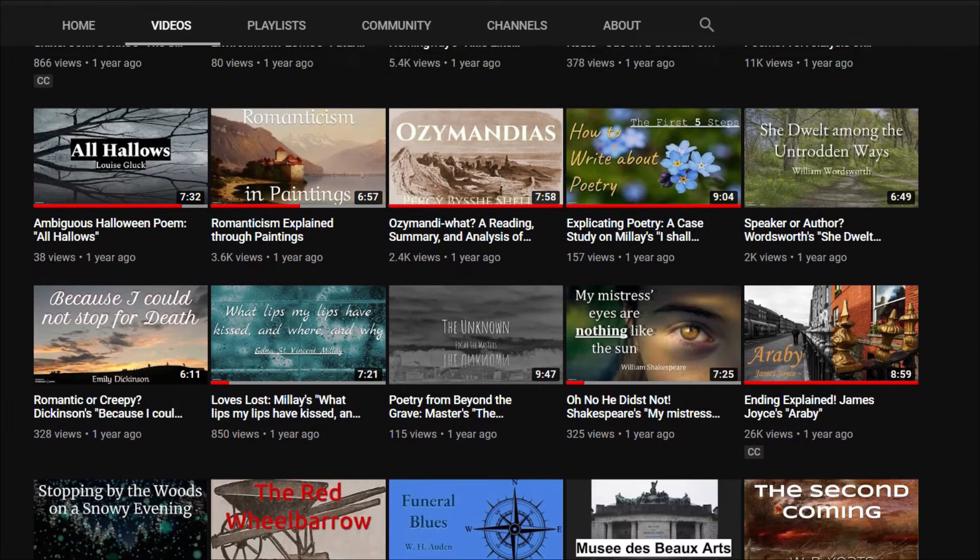Also, if this is your first time on the channel, be sure to check out some of my other videos, where I go into more detail about some of the works that are mentioned here, and many that aren't.